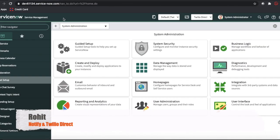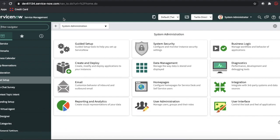Hello everyone, welcome to my YouTube channel. Today I'm here to talk about a new topic called Notify Plugins Service. The Notify plugin and Twilio Direct plugin — these two plugins are used to notify the user on tasks from the task table. The Notify plugin helps you send communications like bulk messages or create a conference call.